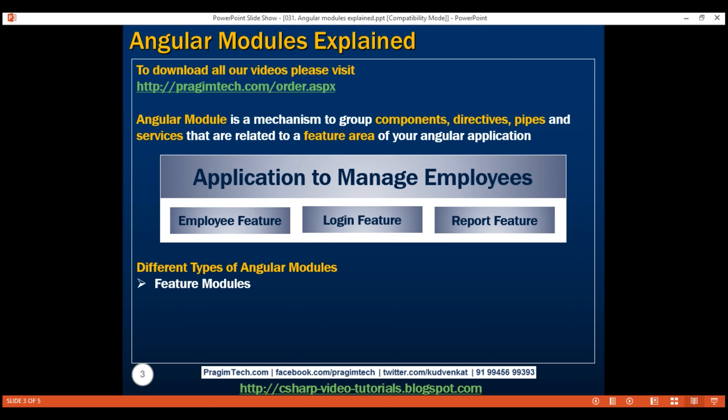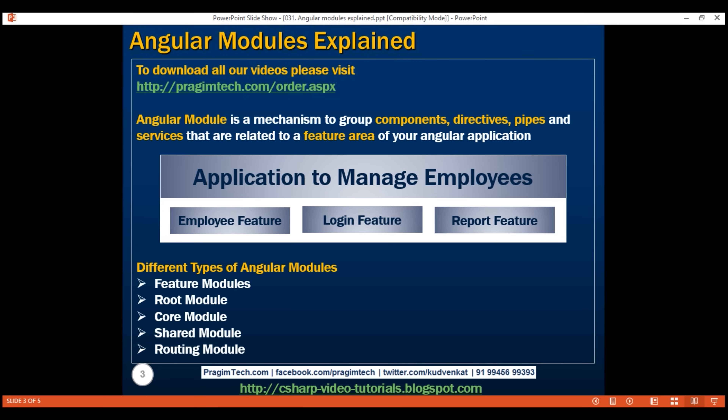In addition to feature modules, every Angular application will have at least one module, called our root application module. Our application might also have a core module, shared module, and one or more routing modules. We'll discuss all these different types of modules and their purpose with examples in our upcoming videos.